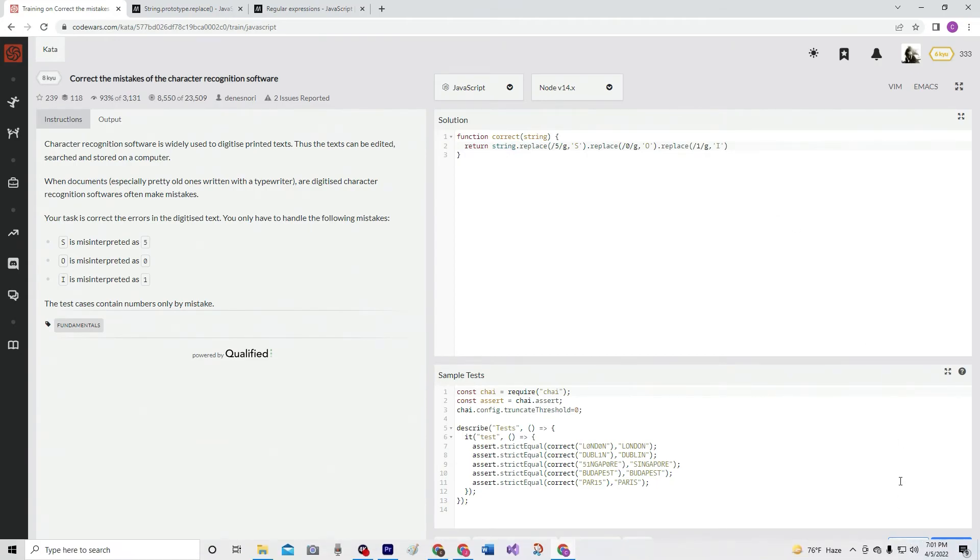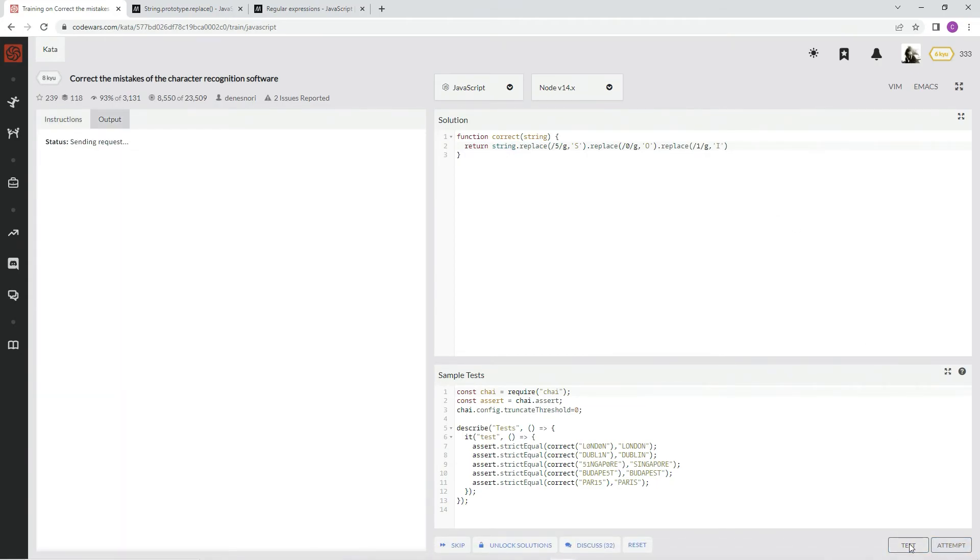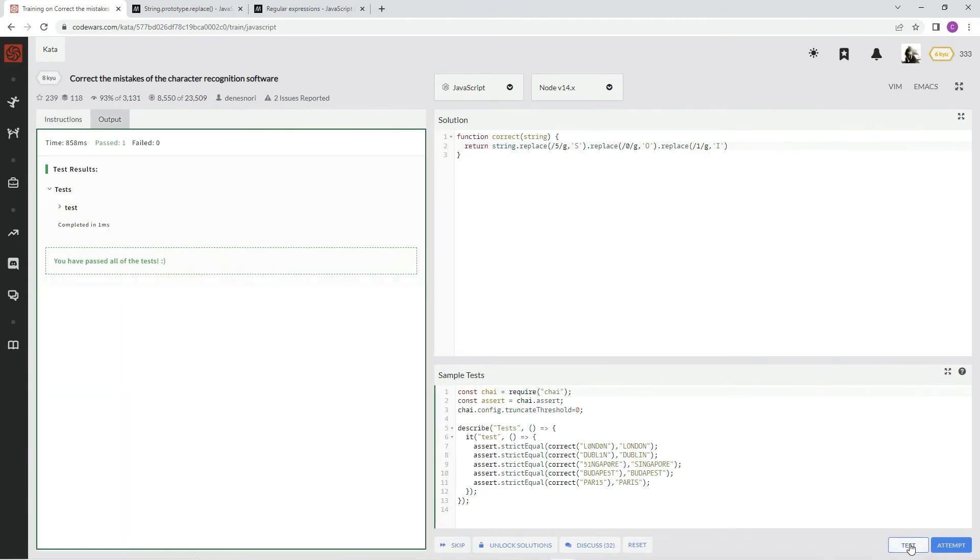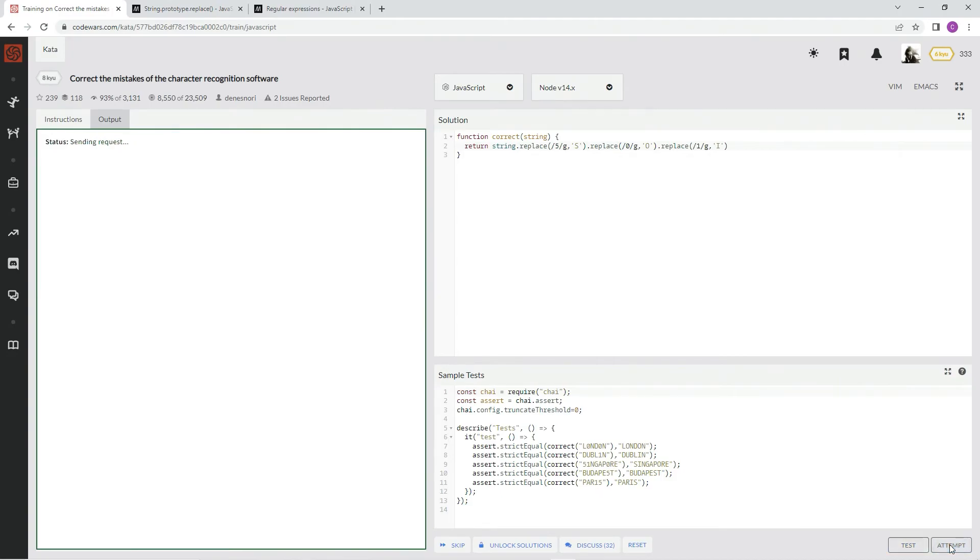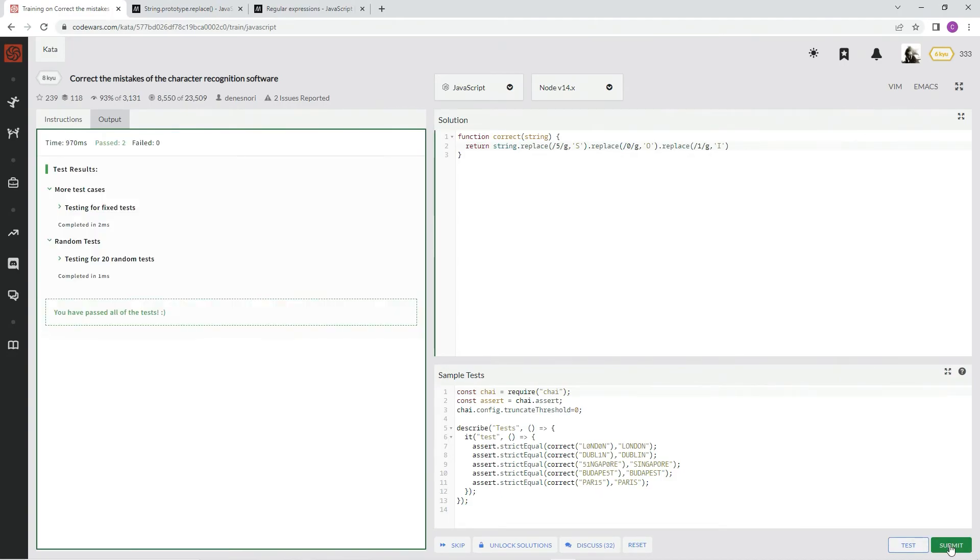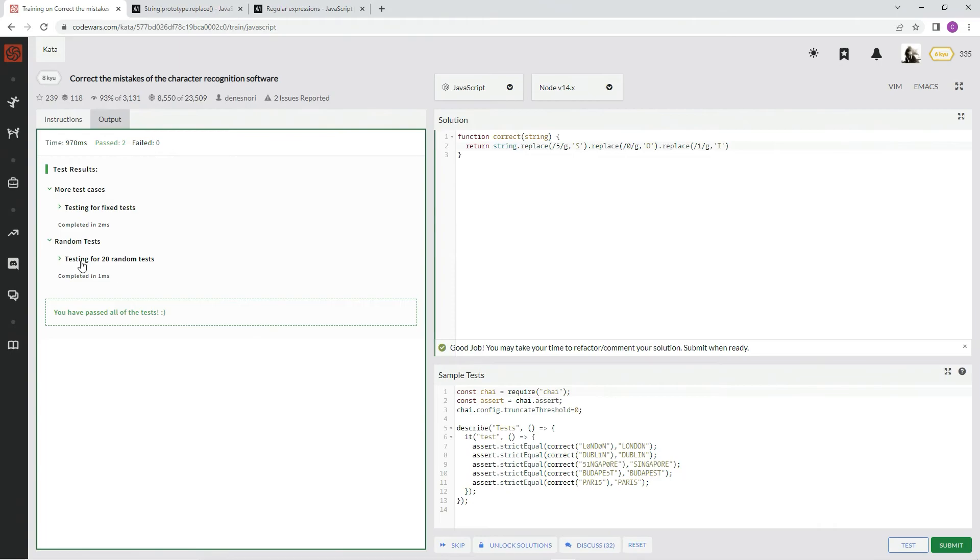Pretty sure that'll work. Let's see. It did. Awesome. And look, the 20 random tests were faster than the one test. So that's good.